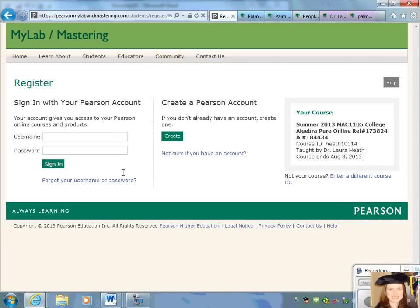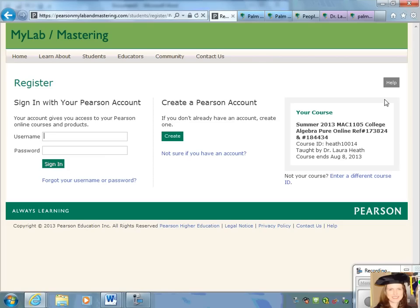If you've used MyLab and Mastering before, you can use the same username and password that you've used in the past. If you've never used it, go ahead and create an account and check on the right side of the screen to make sure you're registering for the correct course.